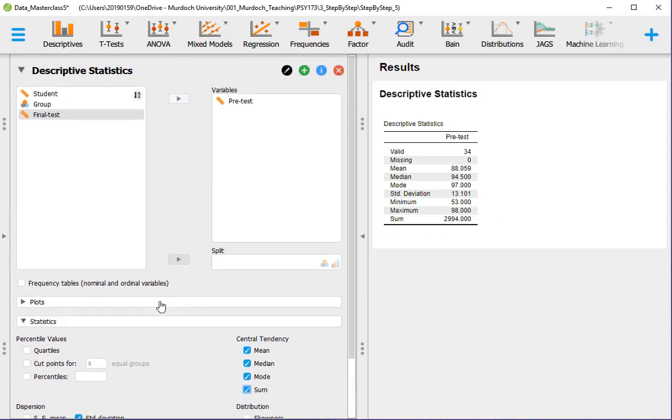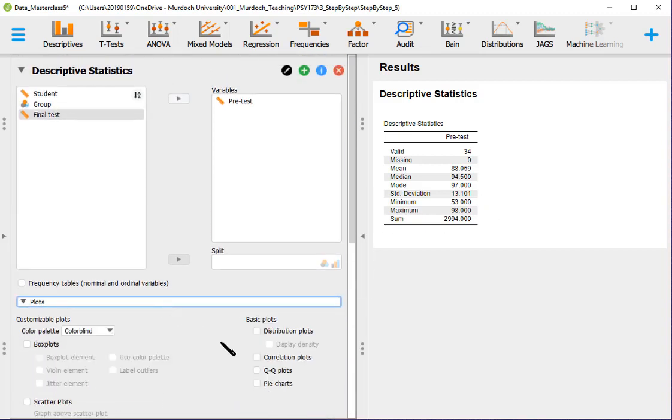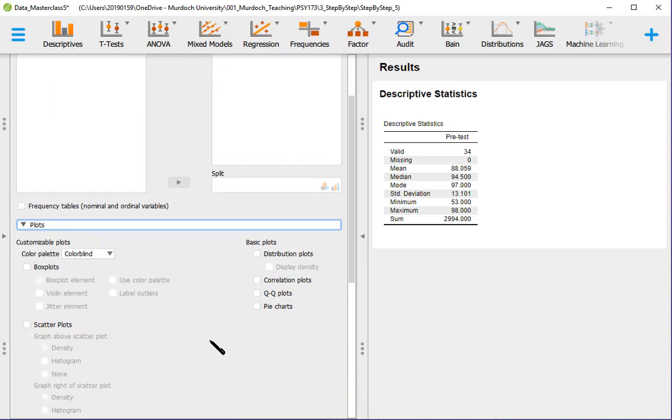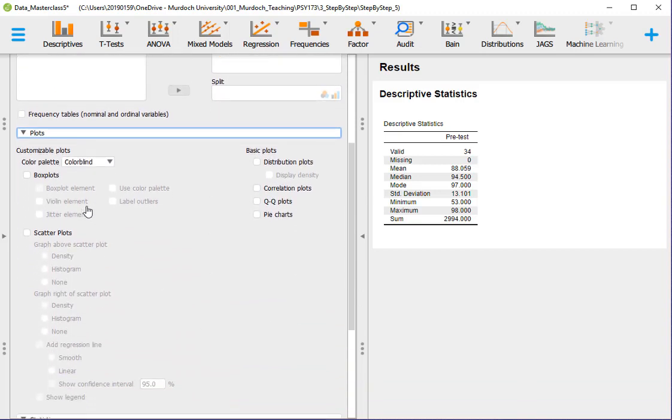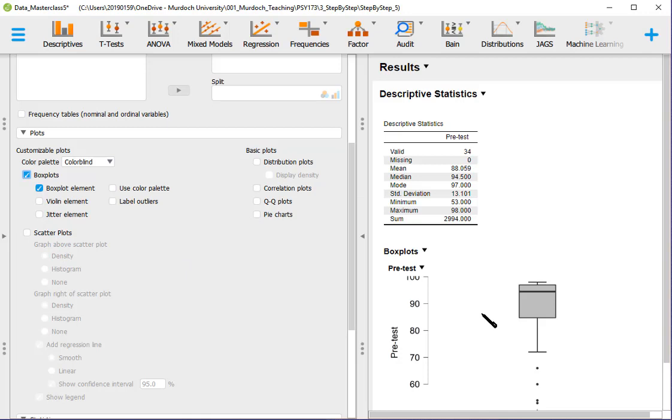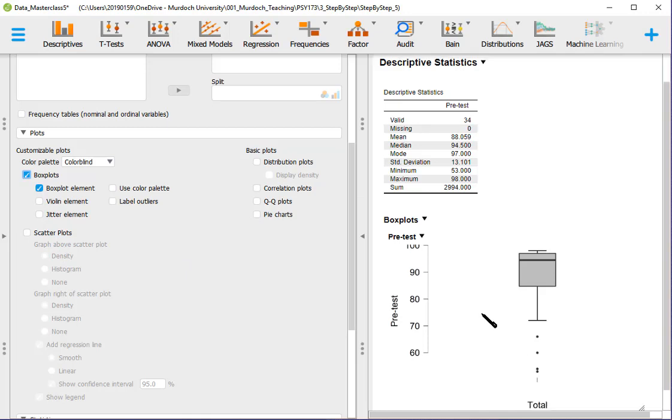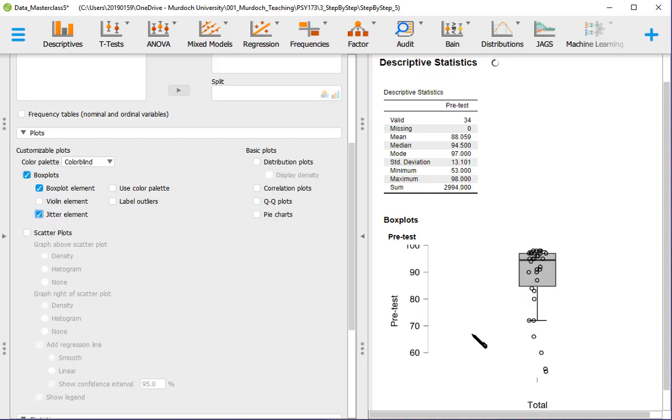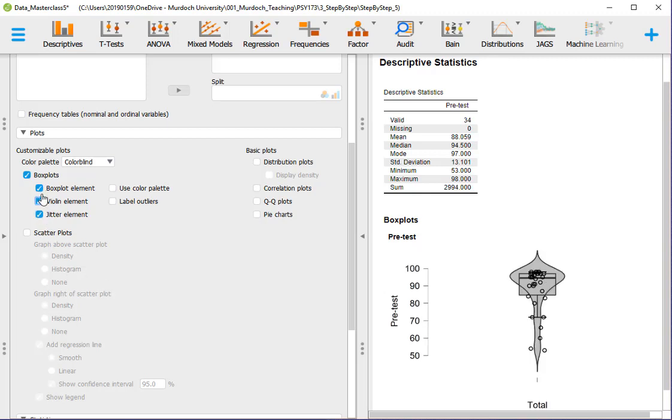In plots, we can have a boxplot. But if we want to see all the data points, we tick the jitter element and we show all the data. Now instead of the boxplot, we can have a violin element. We tick there. The two together, boxplot and violin, it's not correct to have both. So you have one or the other.